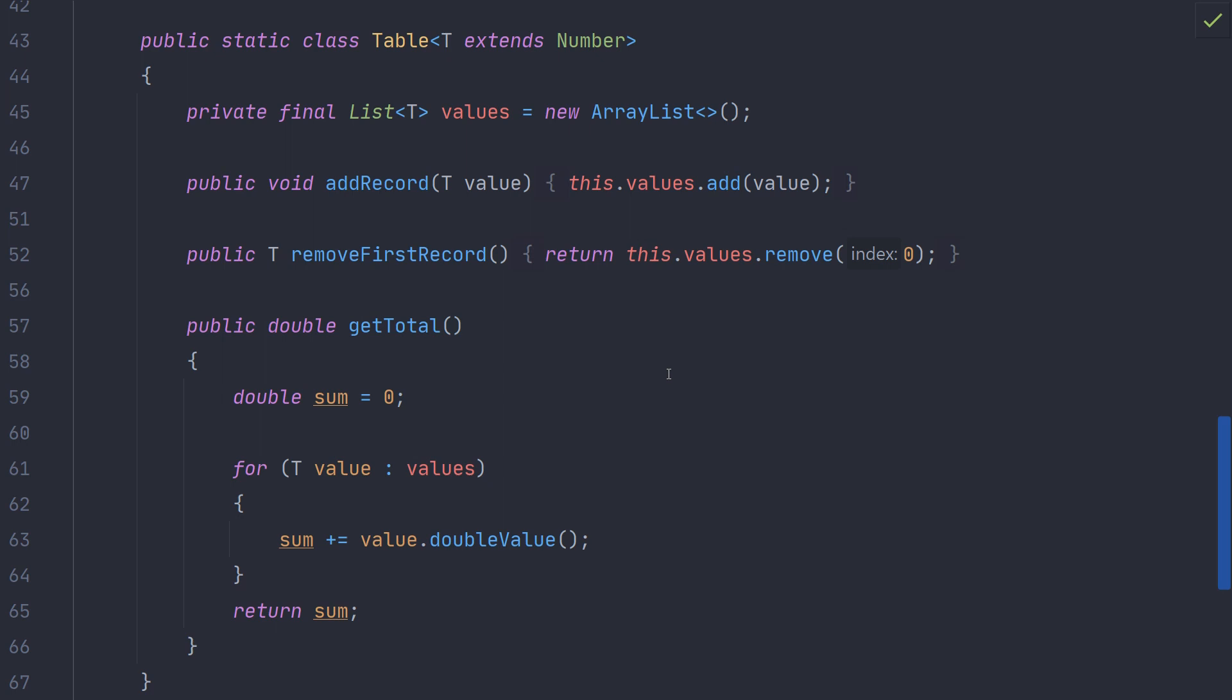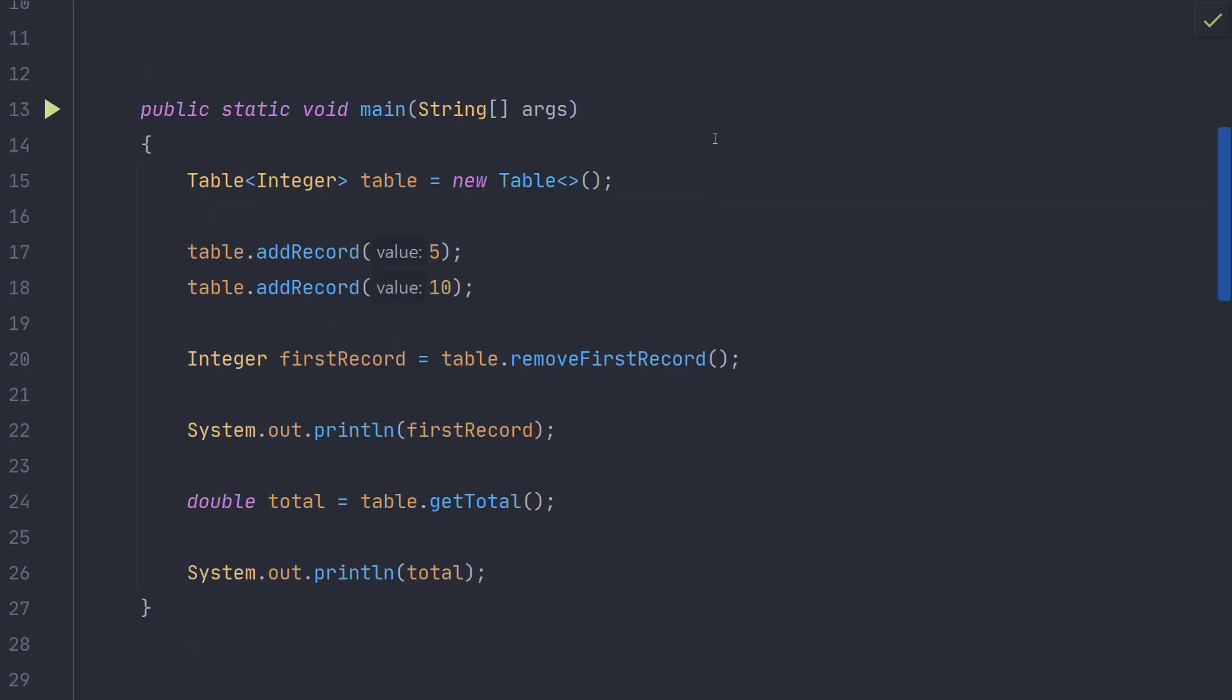Here you can see that we are using the double value method in the implementation of getTotal. We can use the table class very similar to the box class from before. Here we add values to the table, remove values from the table, and calculate the total value of the table.